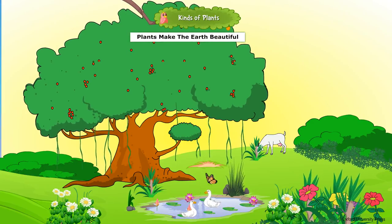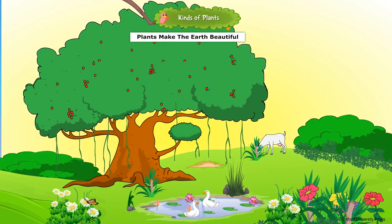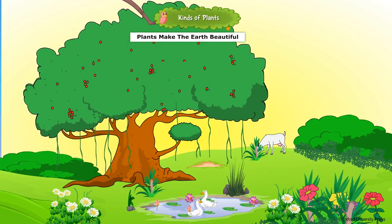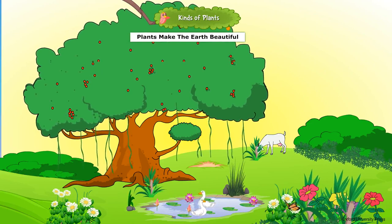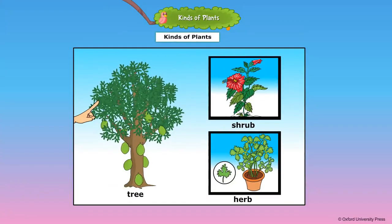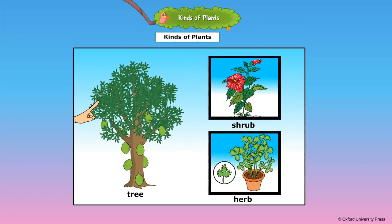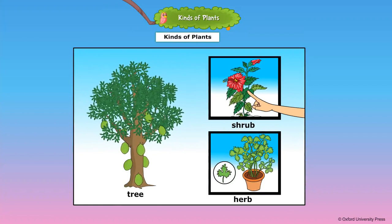Our world is full of beautiful plants. Some plants are tall and big, and some plants are short and small. This is a tree. It is big and tall. A big and tall plant is known as a tree.